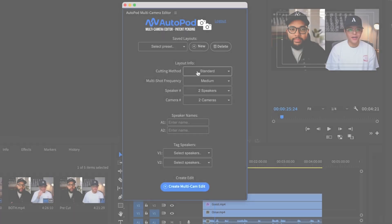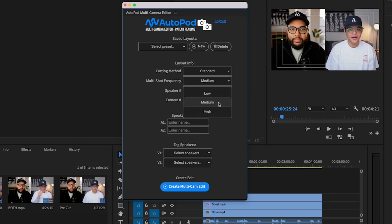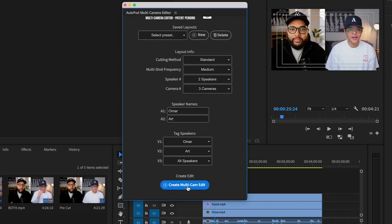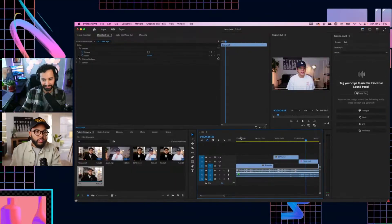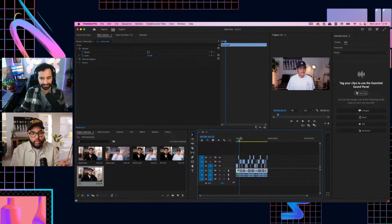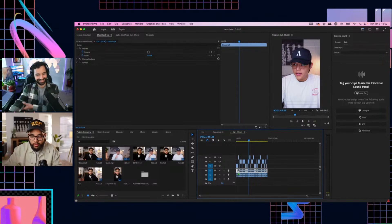There's this new AI tool called Autopod — about $30 a month. If you have a podcast, it is invaluable. The cutting method: you can do standard multi-shot frequency — just how many times it's going to switch to that third angle. You've got two speakers and three cameras. A1 is Omar, A2 is Art. Then we tag our speakers and hit multi-cam edit. It's literally switching based on who's talking, which is awesome. What's cool about implementing a strategy like this, especially for podcasting, is now I can put the work that AI can't do into stuff like creating a hook. That is how you, from start to finish, can create a podcast this year.